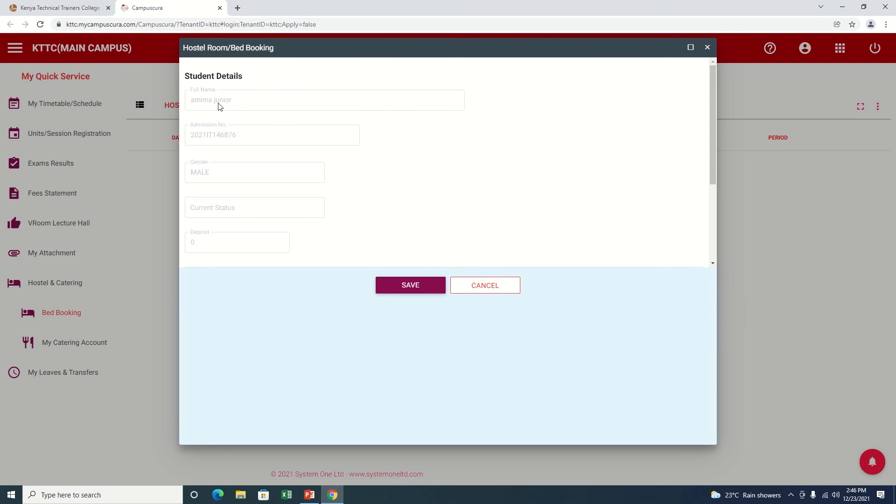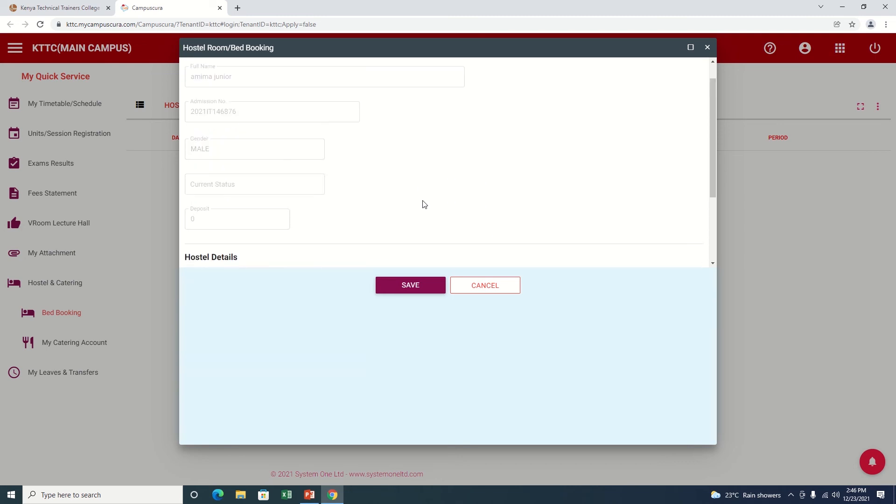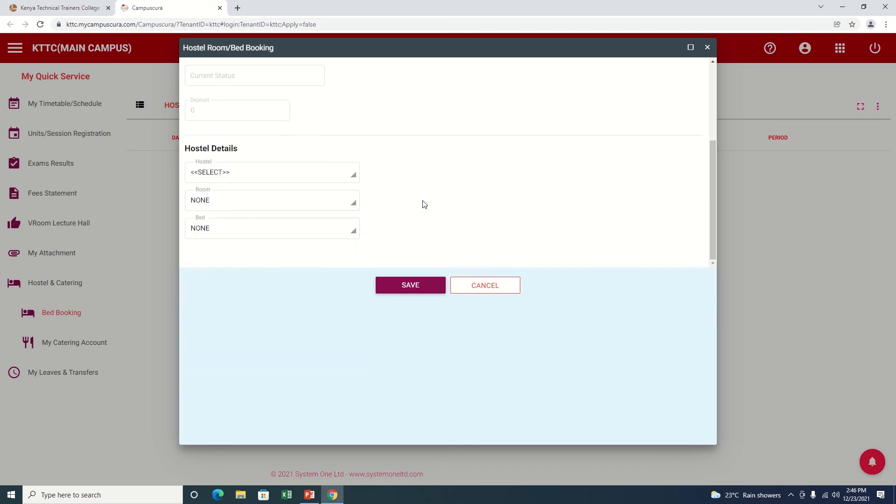The student details here are out of field. And then as I scroll down, I'm going now to pick, to go to the hostel details. I'll pick a hostel here. If you're able to see the Select option, it means there is a hostel to book.